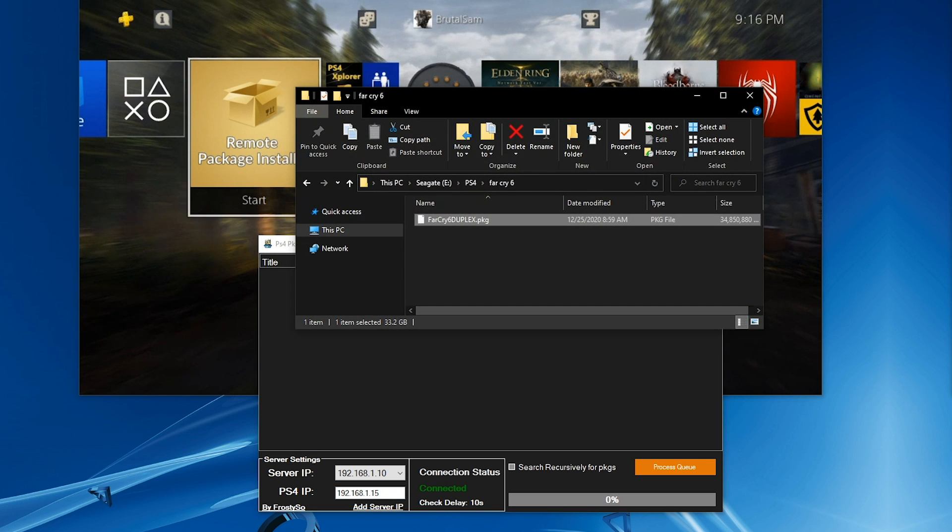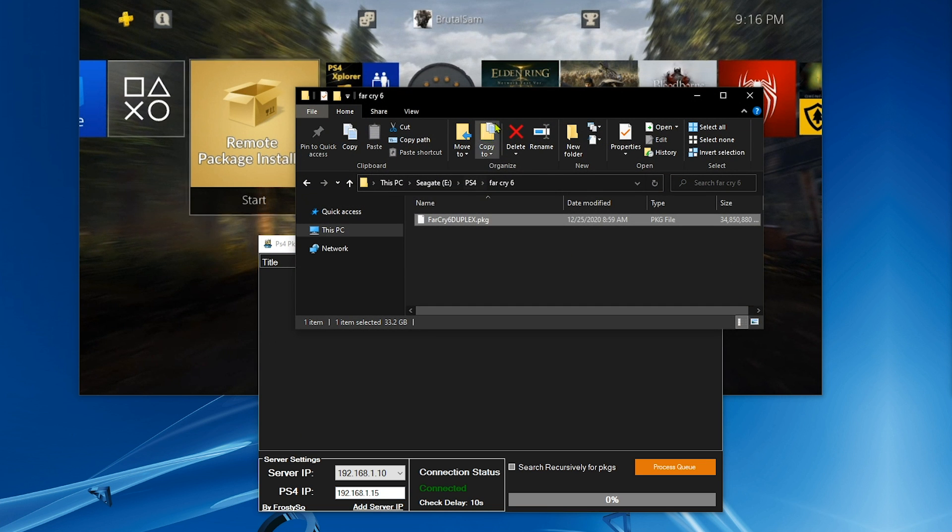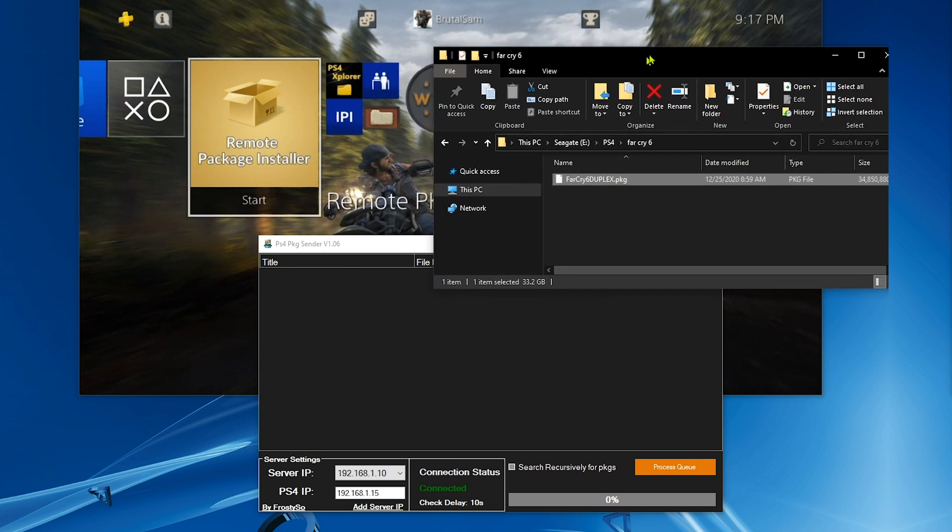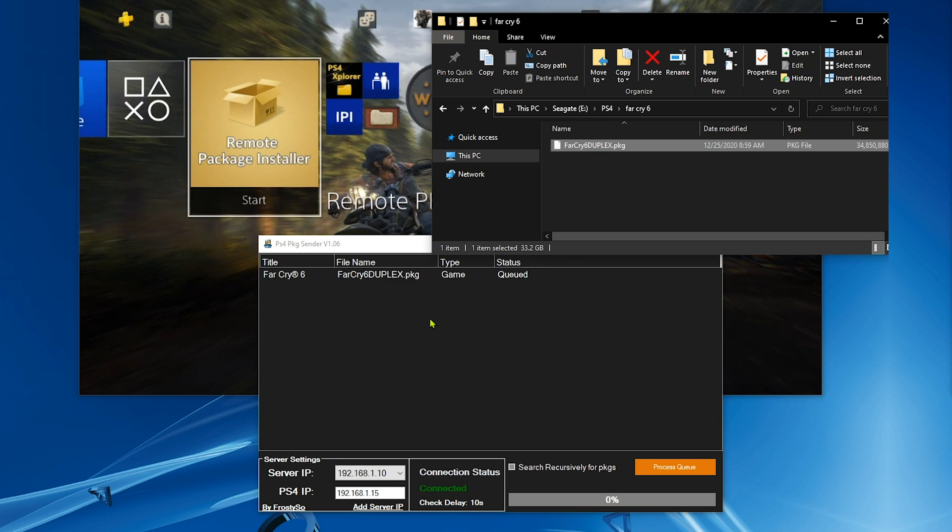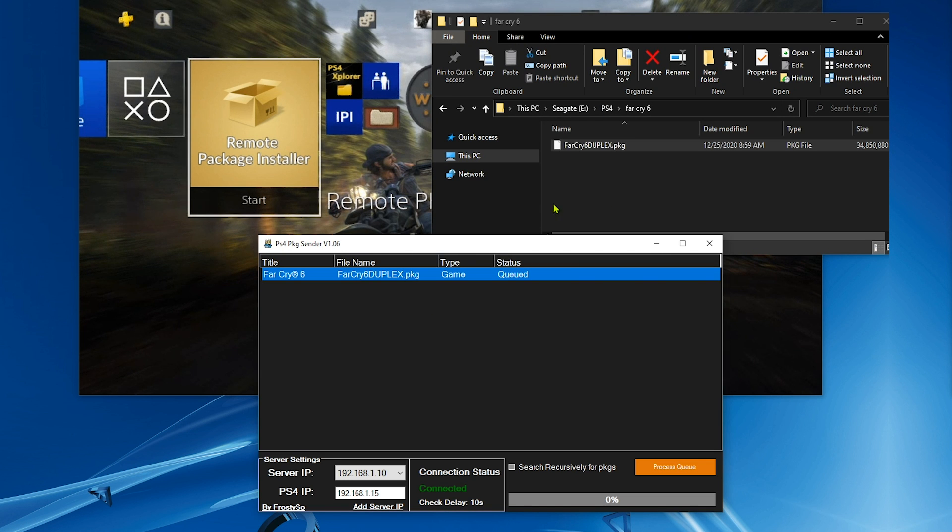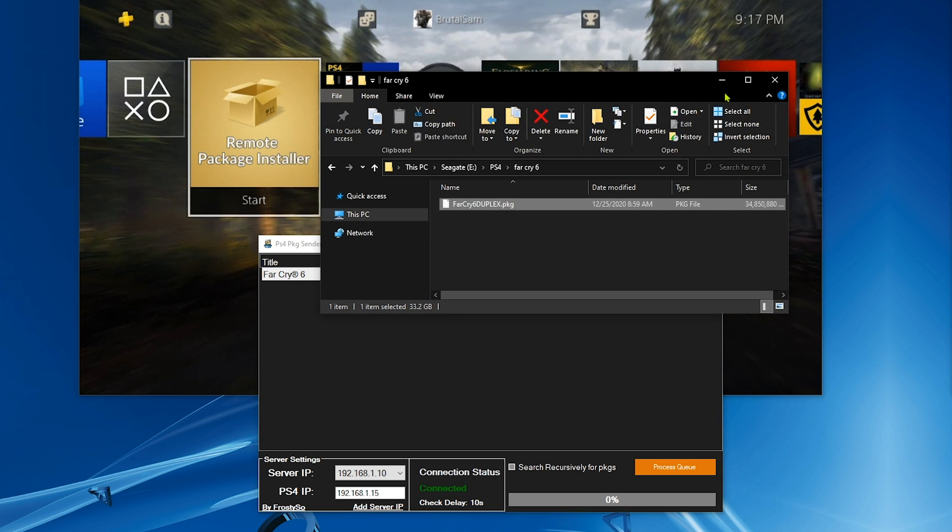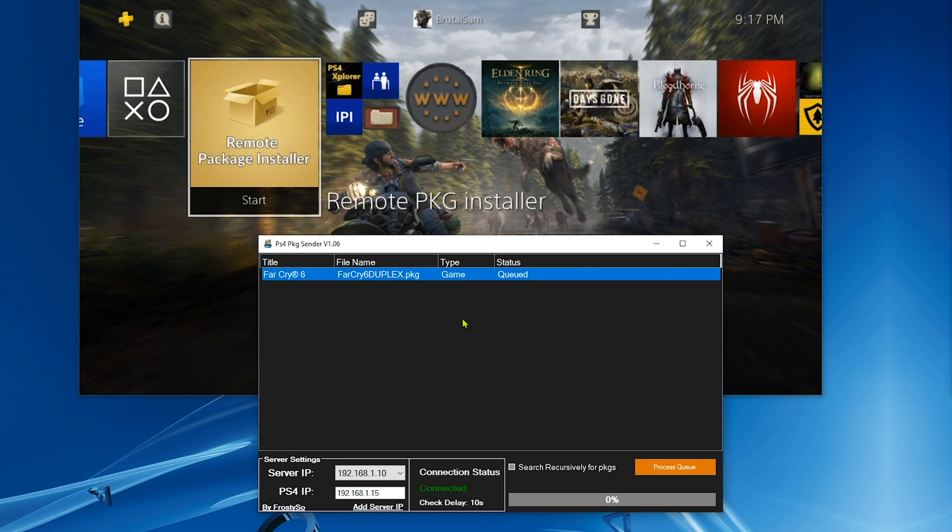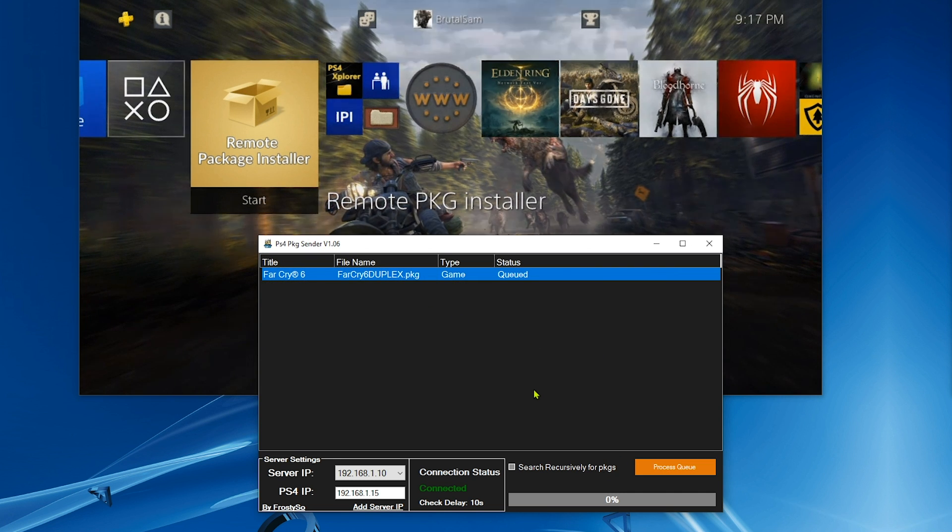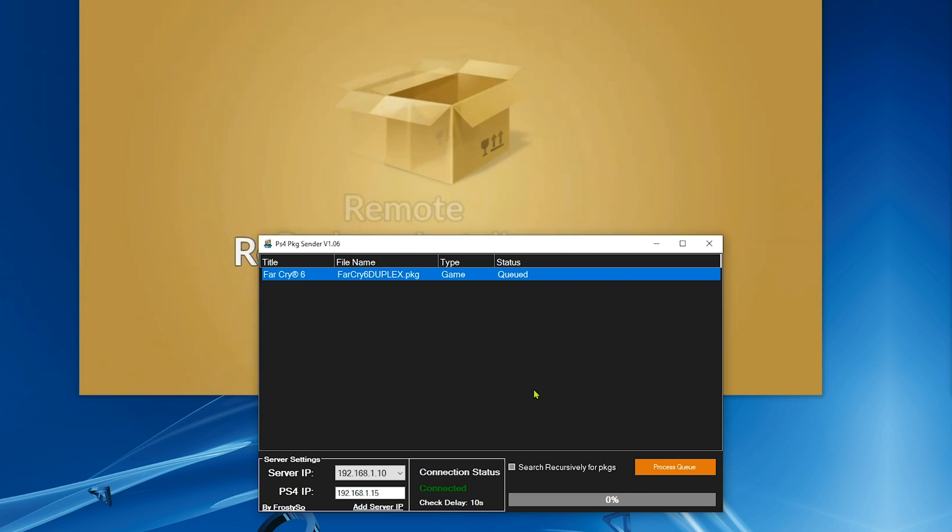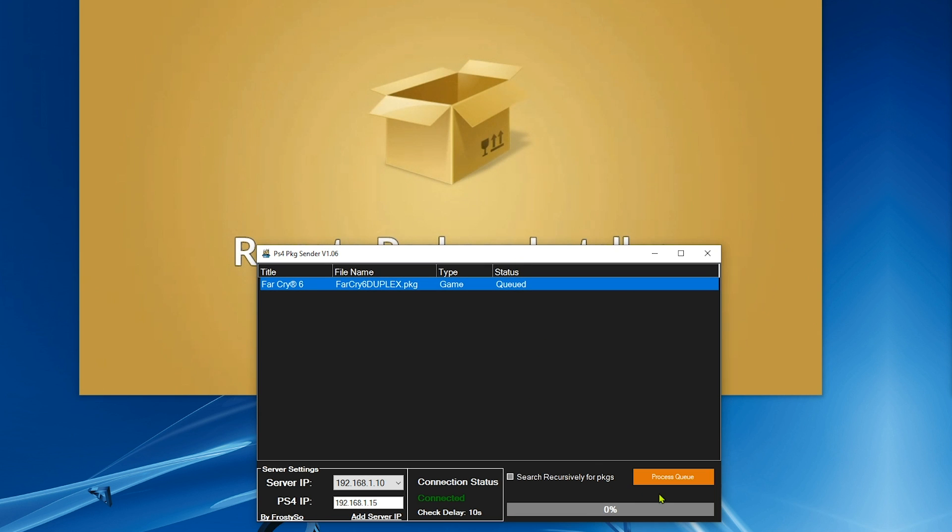Now we need to drag and drop a game package file on top of this application. I got Far Cry 6 here. I'm gonna drag and drop it here, then select it with the left mouse button. Make sure it's selected, make sure it's blue. Now go to the PS4, open the Remote Package Installer, and all you got to do now is hit process queue.